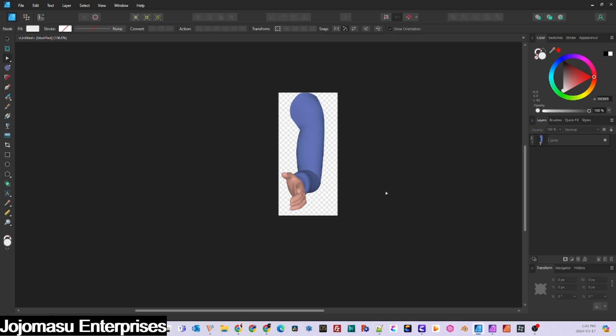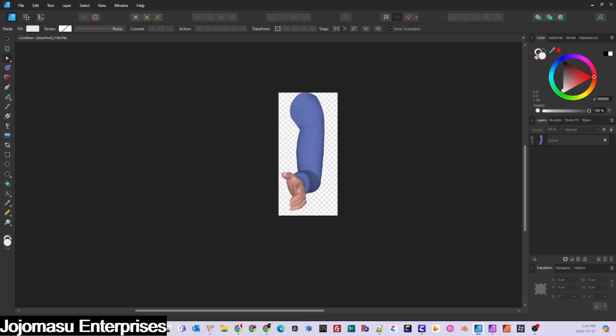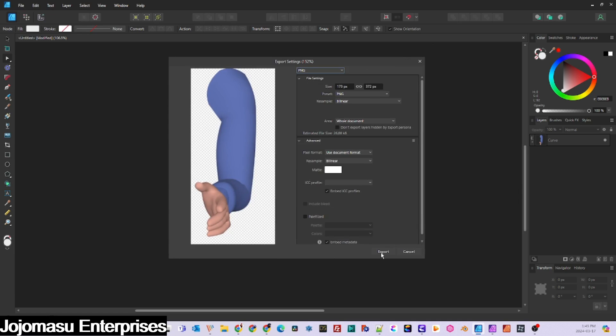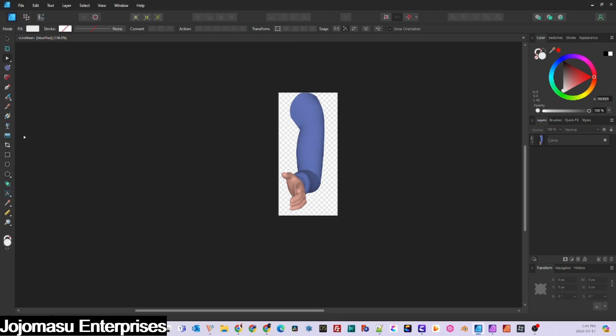Once you're done editing, save your character's arm as a PNG. We only need one arm here because we will simply duplicate the arm and reverse it, since both arms are the same.